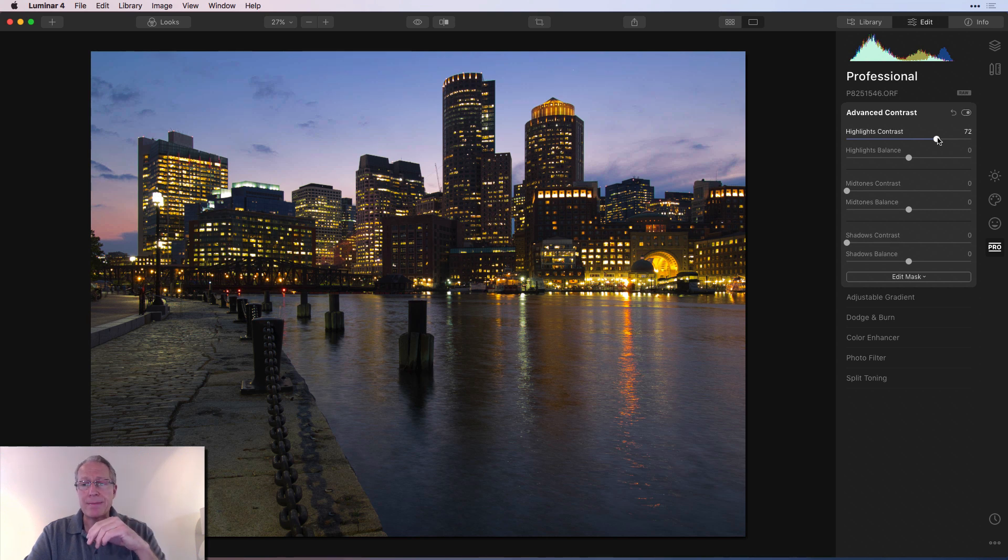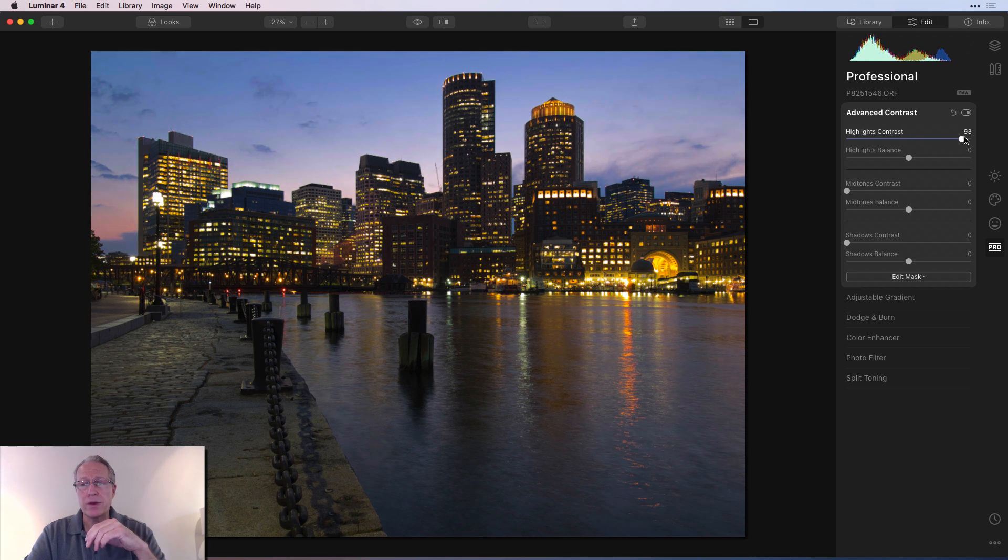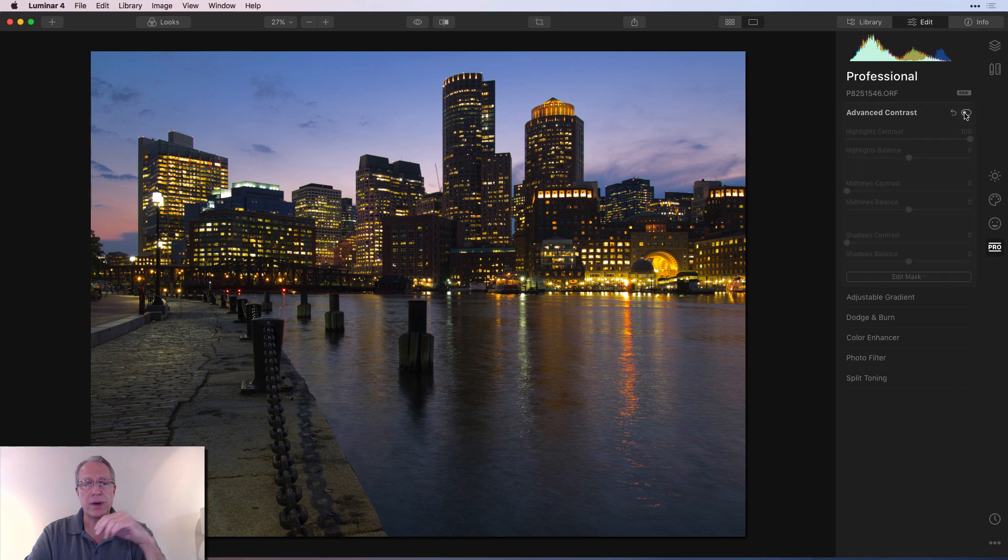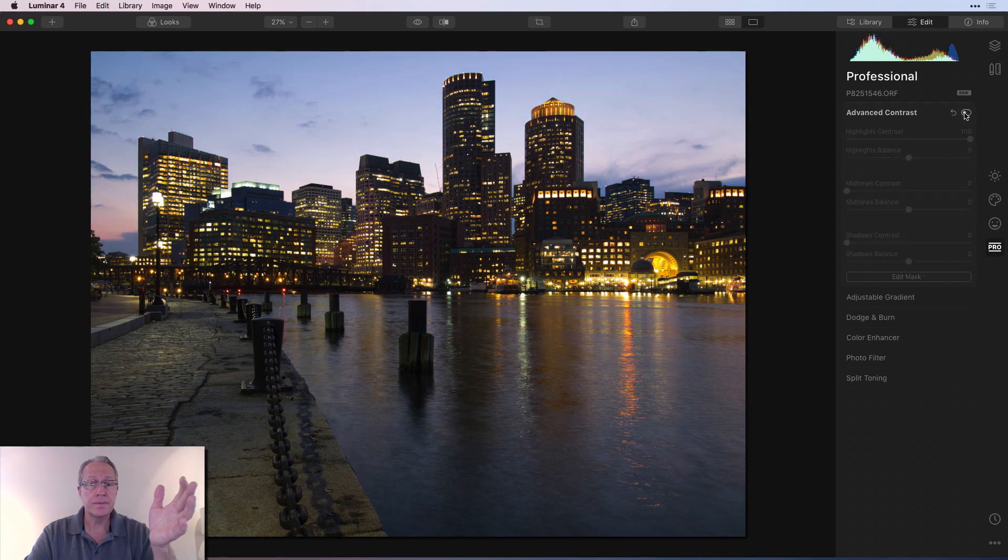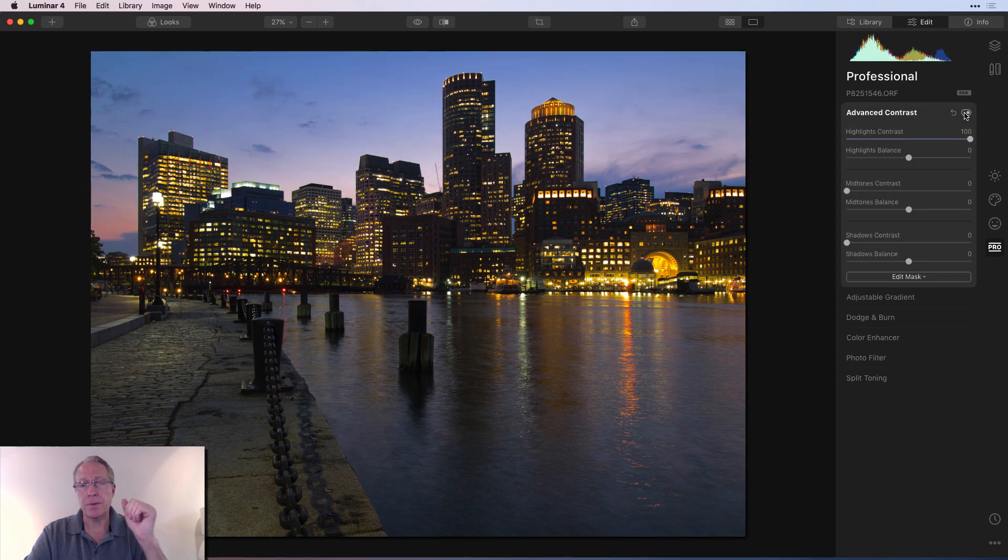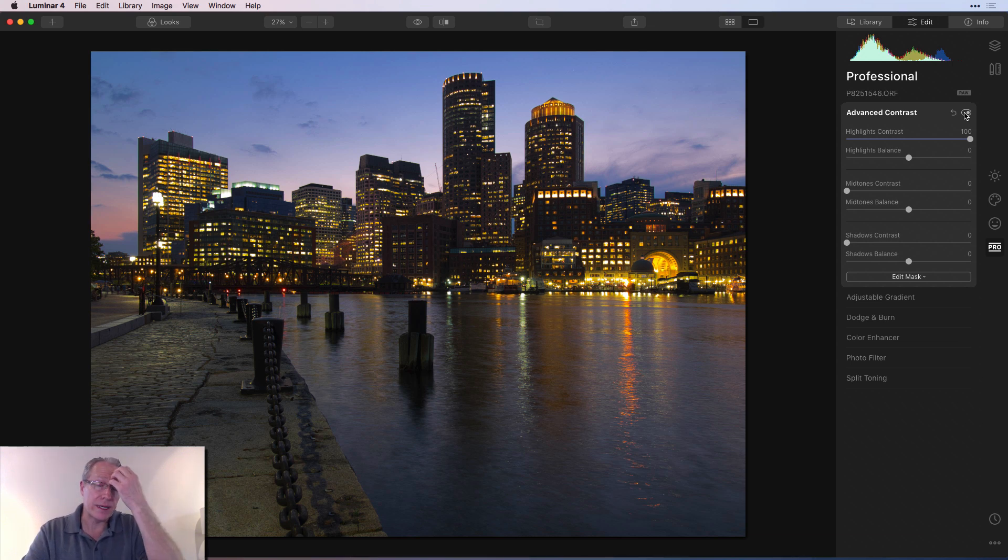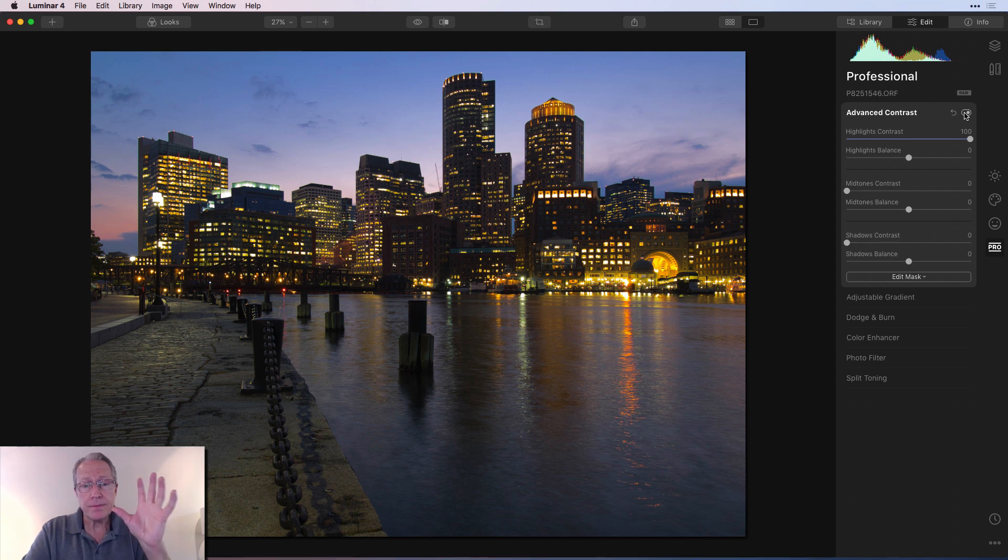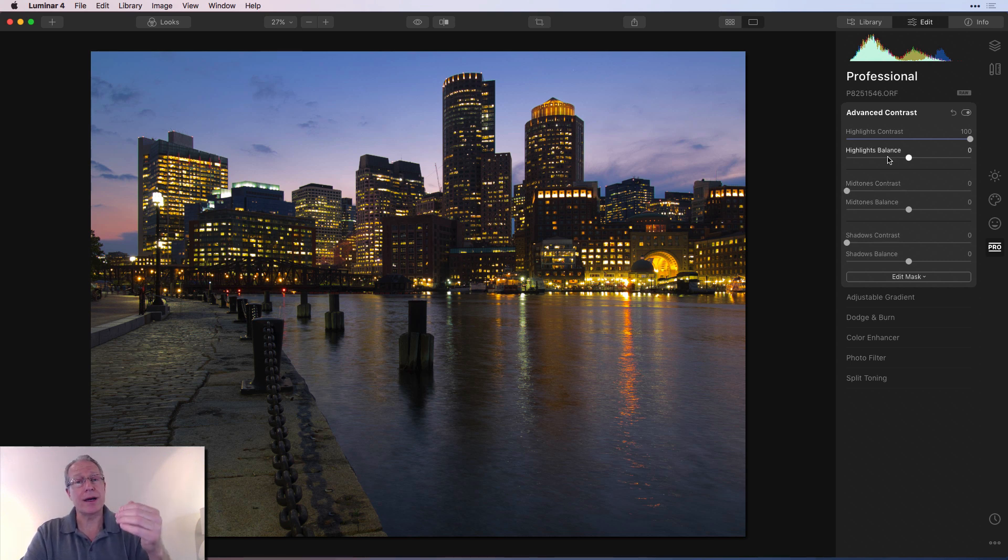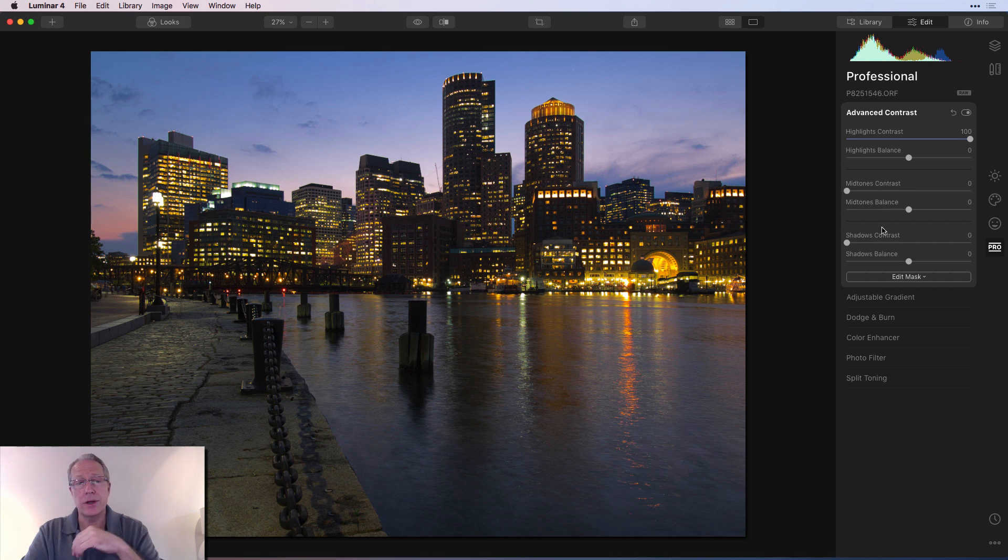In fact, I might even go further. I might just go all the way to 100. Let me show you that before and after. There's before, and there's after. I think that sky looks great now. That's effectively acted a little bit like a polarizing filter. So I'm pretty happy with that, and this is what I do. I'll just start in the highlights, and then I'll go to midtones, and then I'll go to shadows.